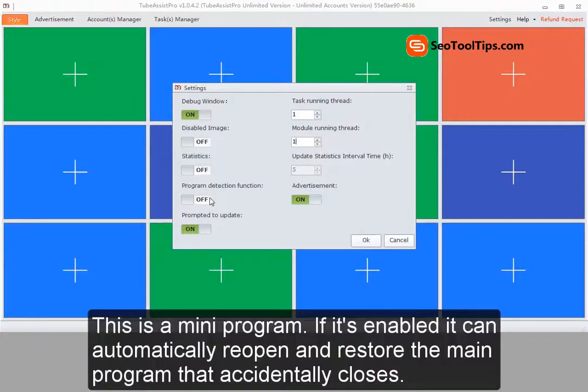This is a mini program. If it's enabled, it can automatically reopen and restore the main program that accidentally closes.